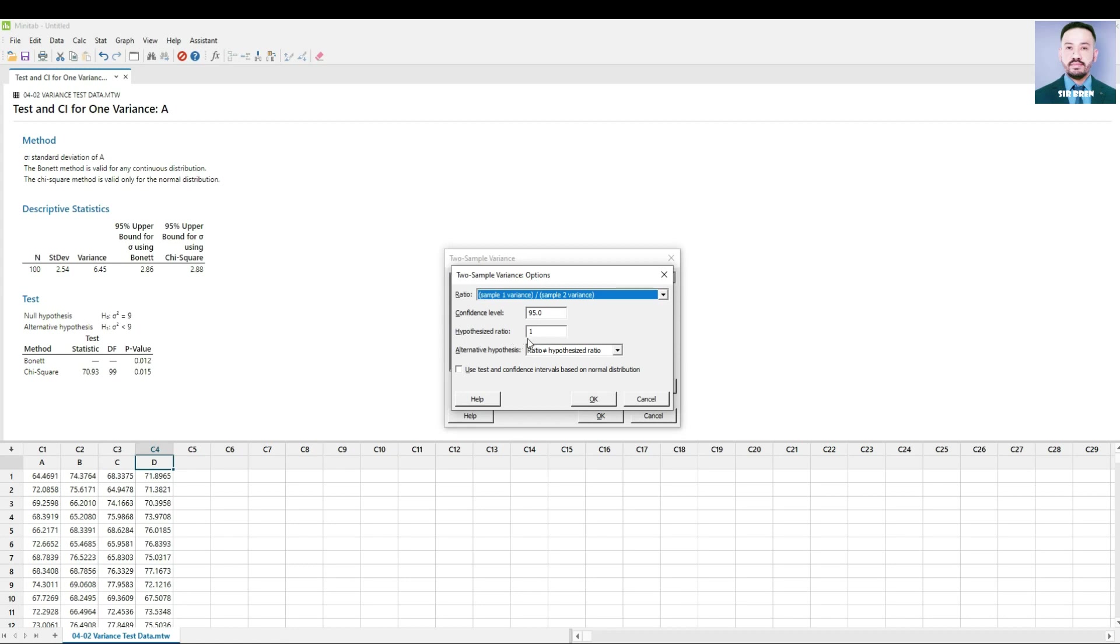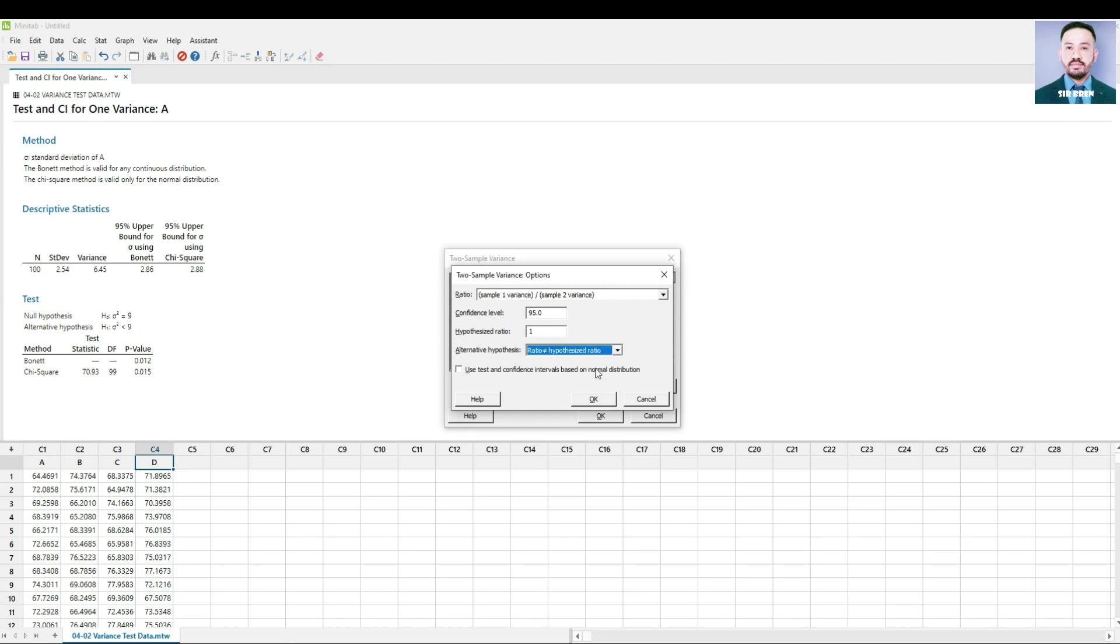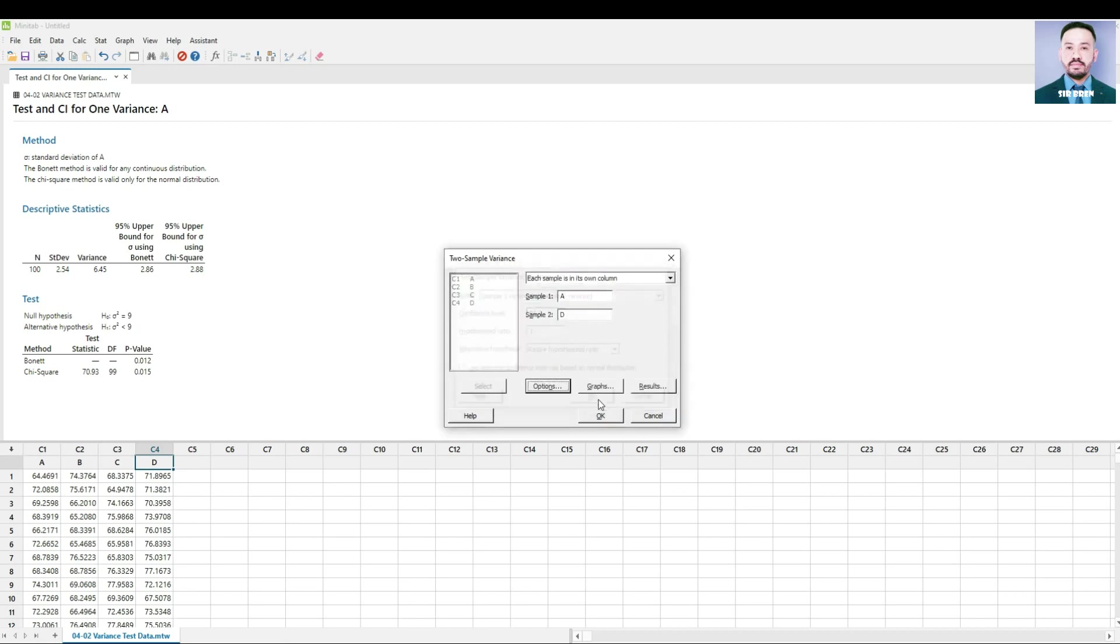And then the alternative hypothesis, you can select between the three, but we picked ratio is not equal to the hypothesized ratio of 1. Then just click OK and then OK.